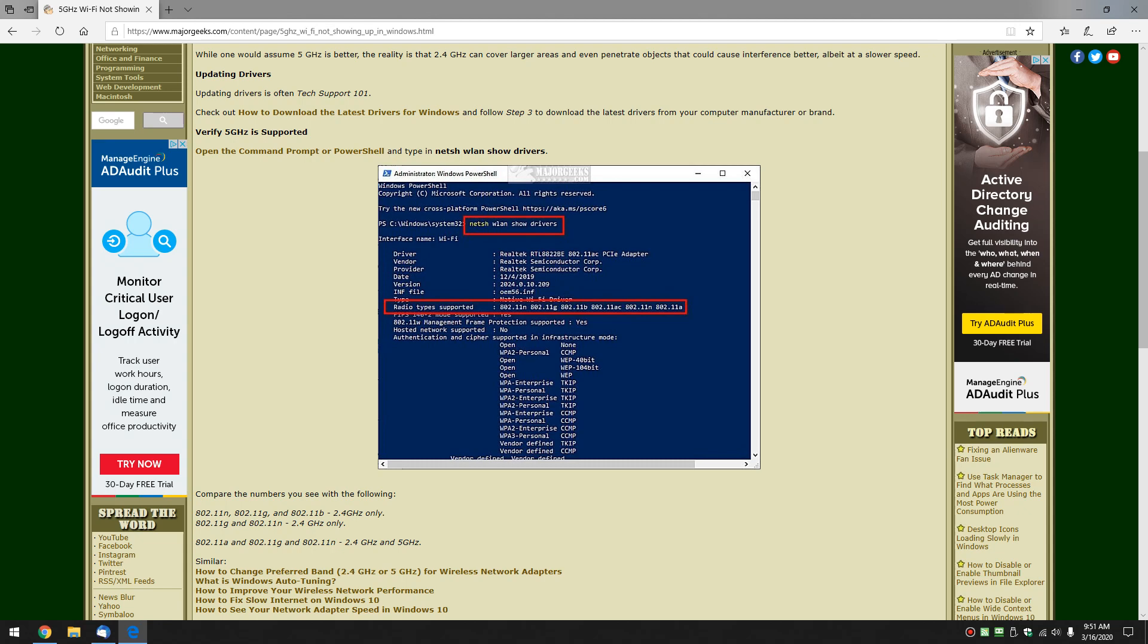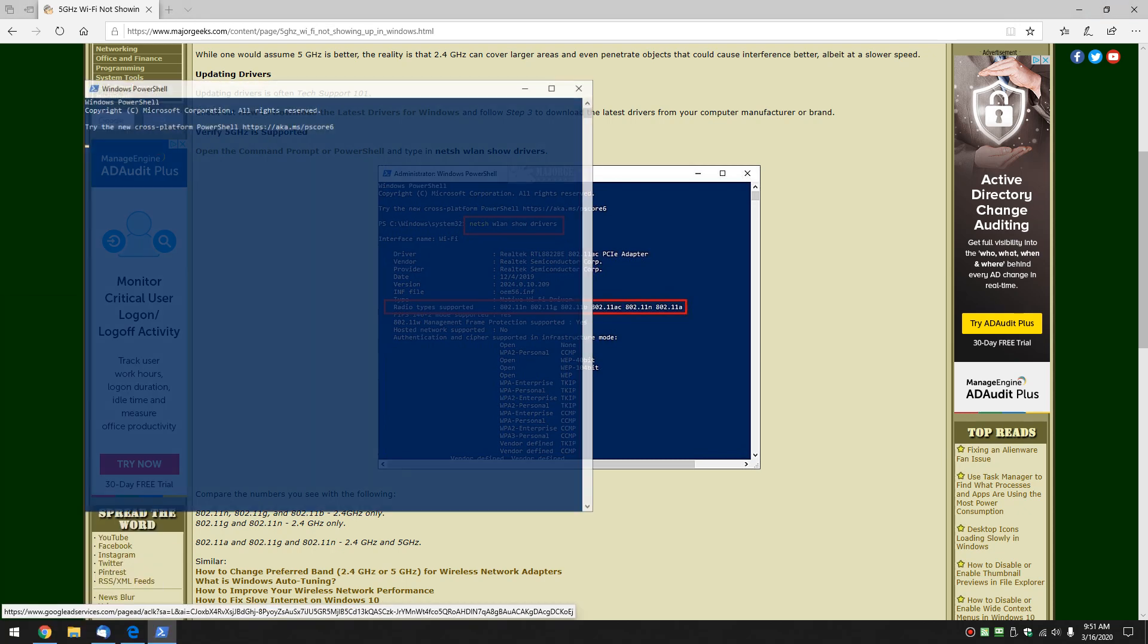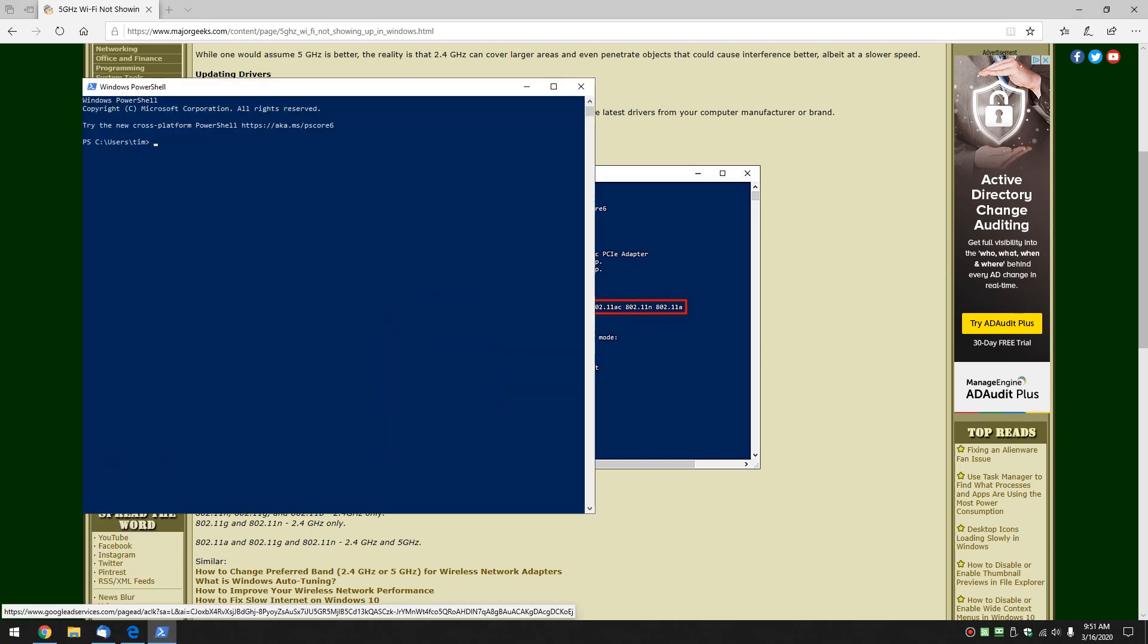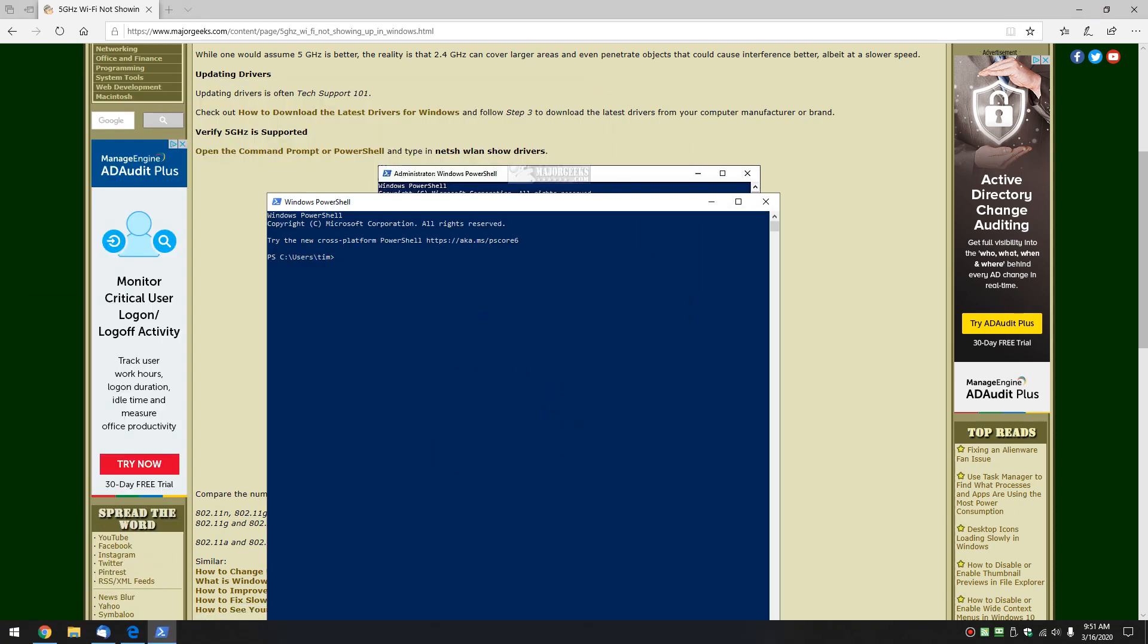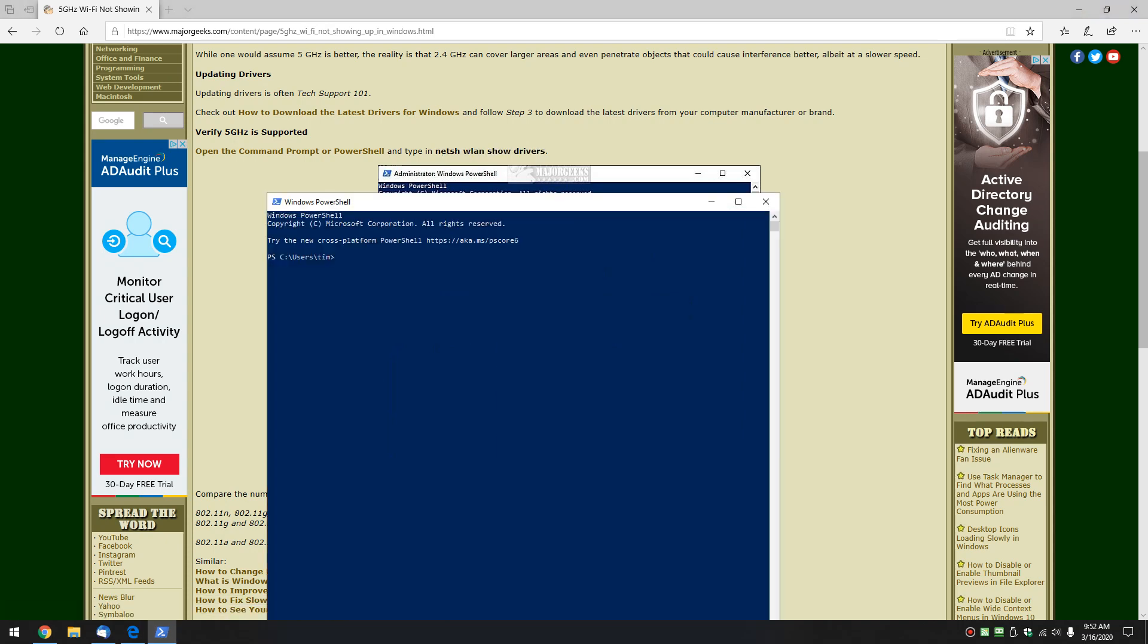Another way to do it is PowerShell. Press your Windows key plus X and hit PowerShell. And we want to type in this command right here: N-E-T-S-H, WLAN, show drivers. Let's do that.